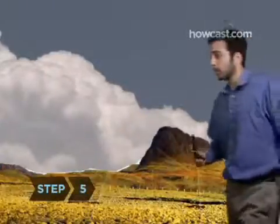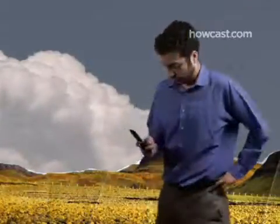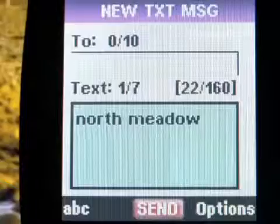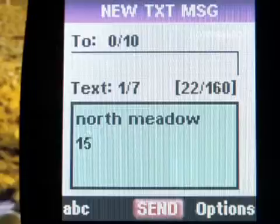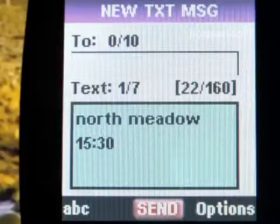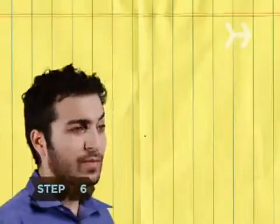Step 5: The key to a Smart Mob lies in its lightning-fast execution and mass distribution. Don't write a dissertation — text messages are generally limited to 160 characters. Encourage people to forward the message along.